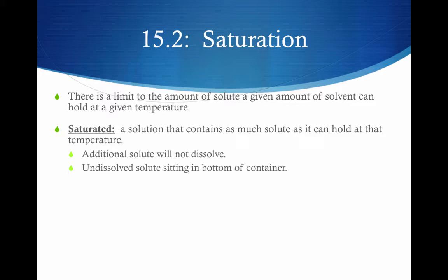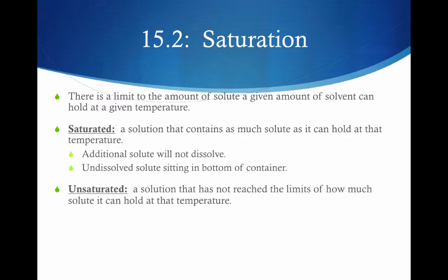This undissolved solute at the bottom of the container indicates that we have a saturated solution, because we can visually see that no more solute will dissolve. An unsaturated solution is a solution that has not reached the limits of how much solute it can hold at that temperature. If you add more solute, more solute will dissolve.